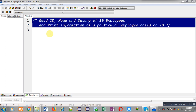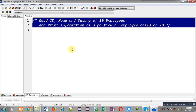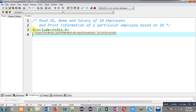Before implementing the solution, you can search my YouTube channel by typing my name Sanjay Gupta in the YouTube search — my channel will be available there. You can watch various programming-related videos. Now I am going to implement the solution of this problem, starting with including a header file.